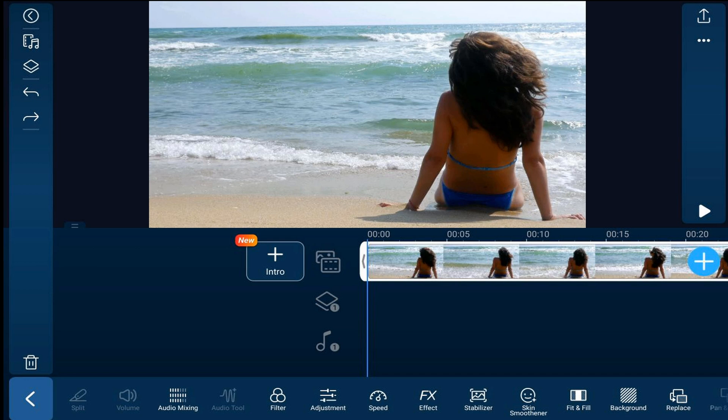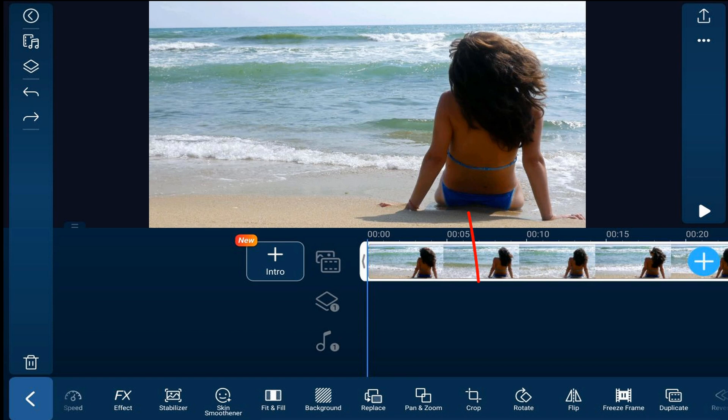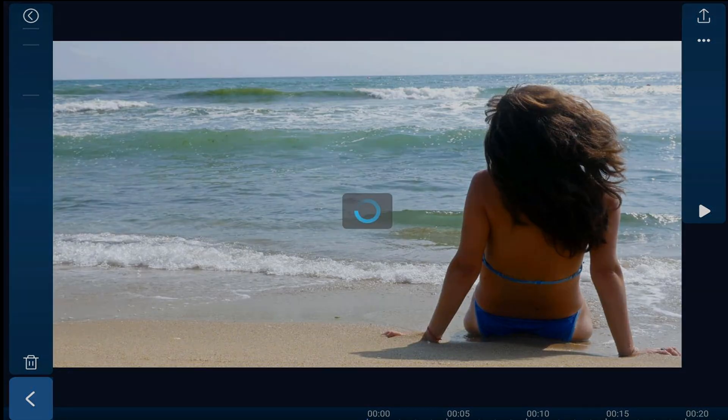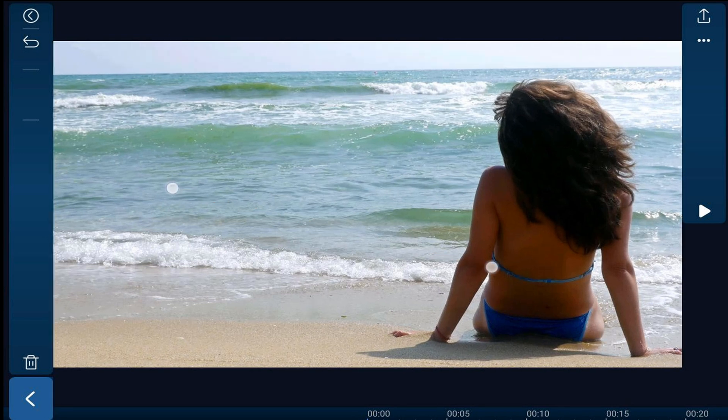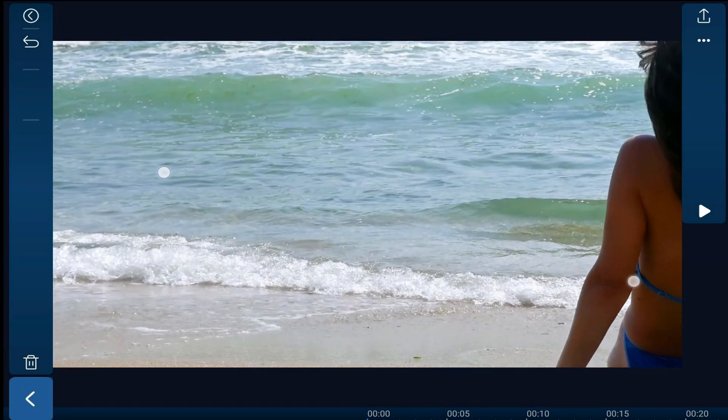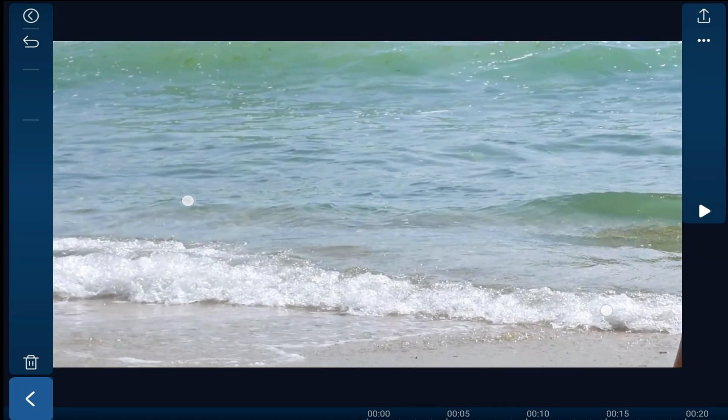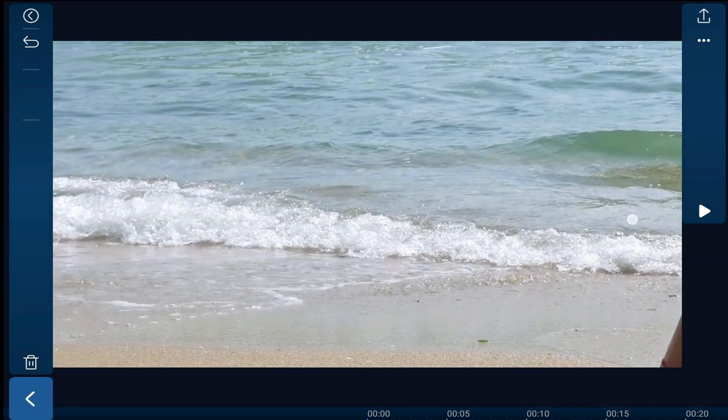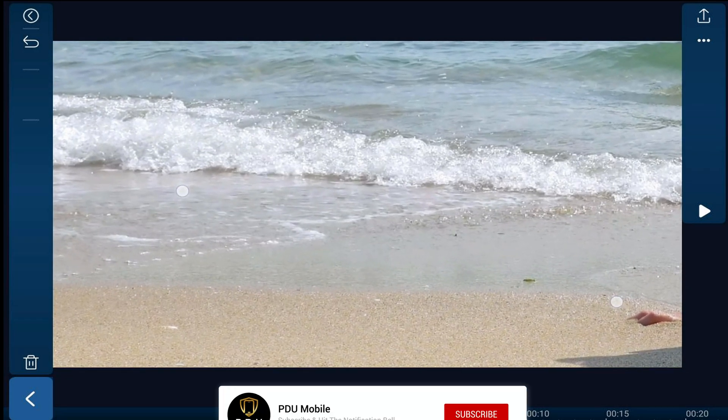Once you have these options at the bottom of the screen, you want to scroll over until you see crop and tap on it. Then you want to pinch out on your video and reposition it so that the item you don't want to appear is no longer in the frame.